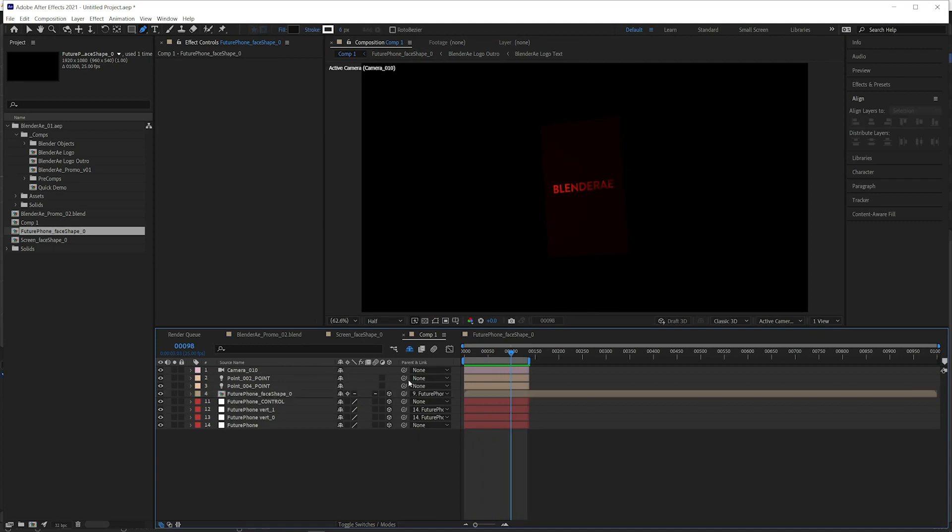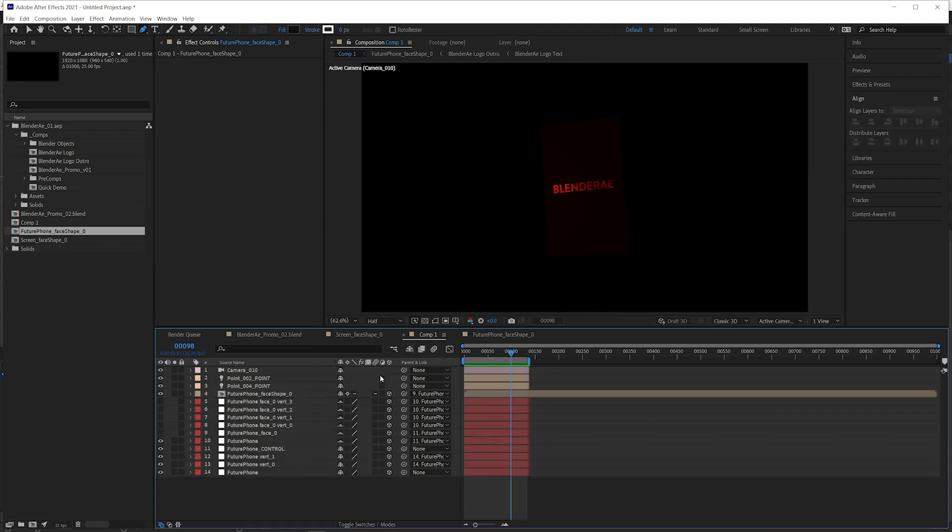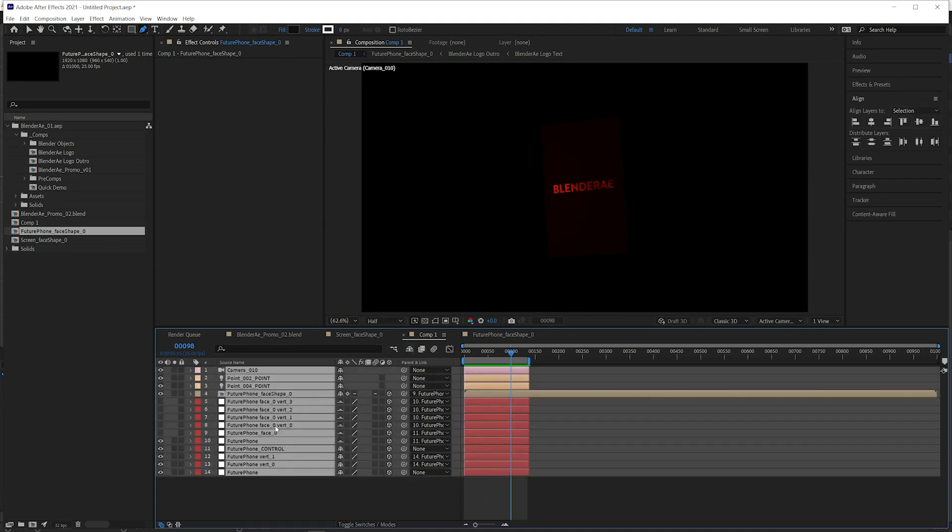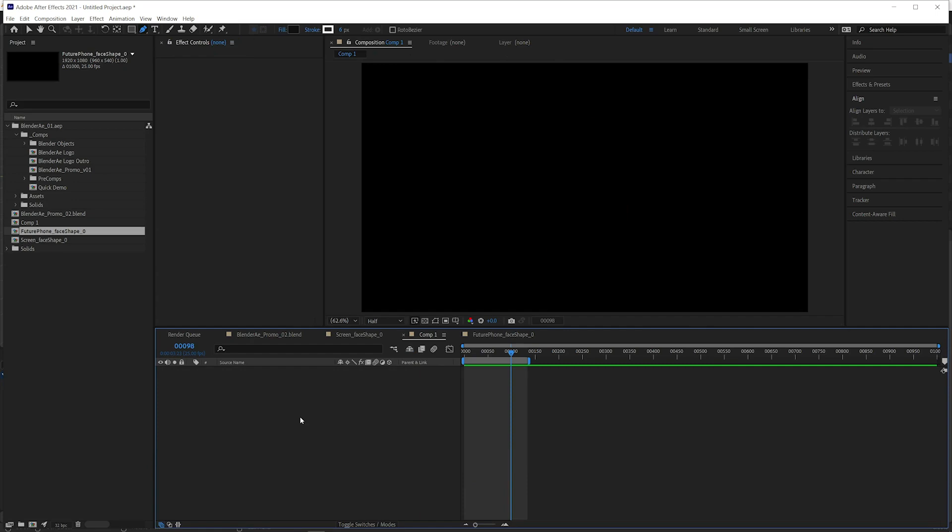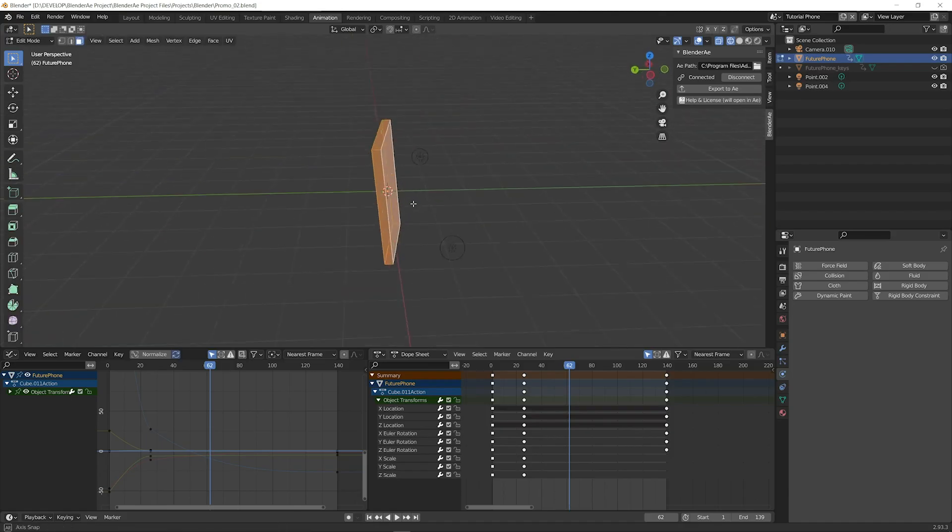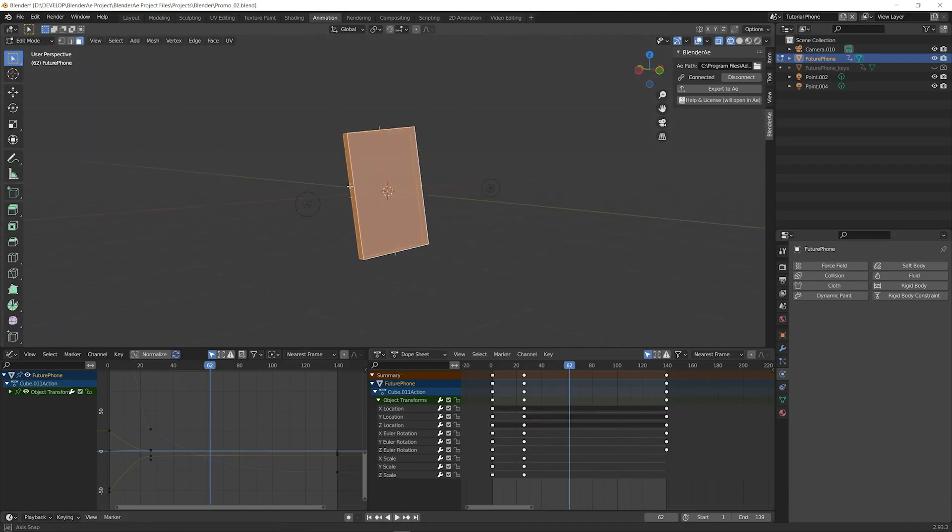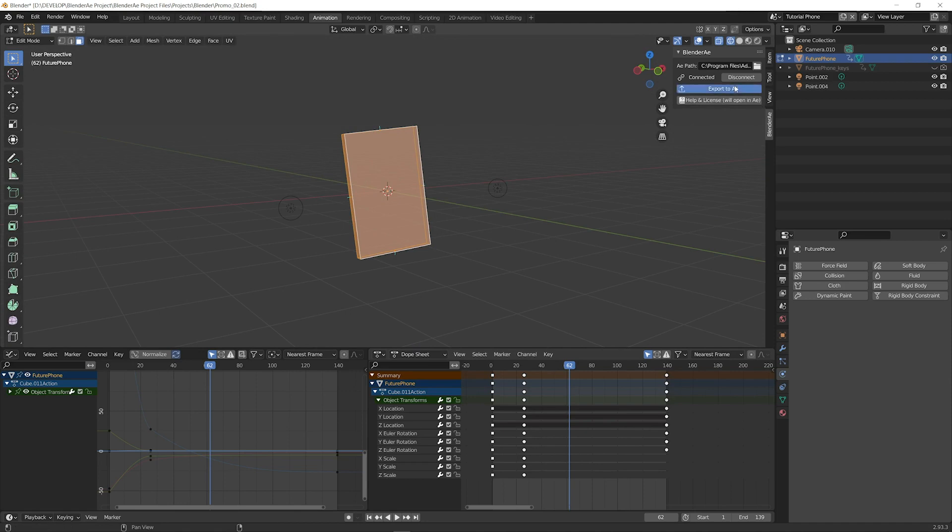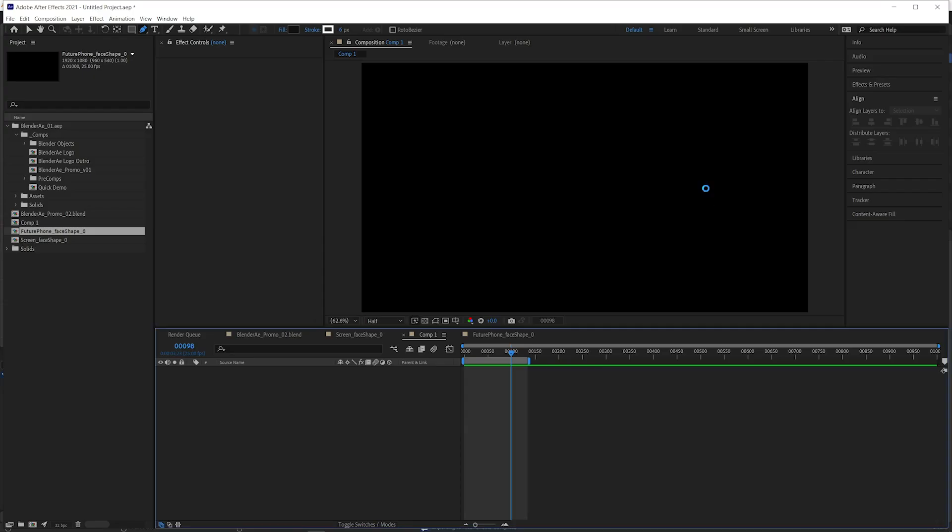We can select multiple faces. I'll just delete everything in this comp. I'll select all these faces in this cuboid future bone shape. Export to AE.